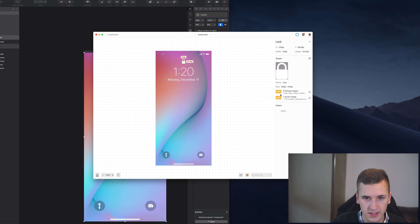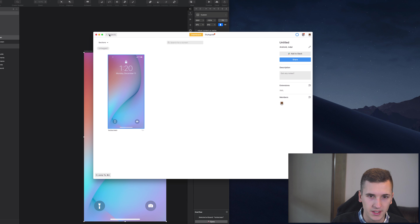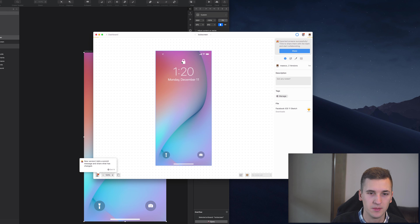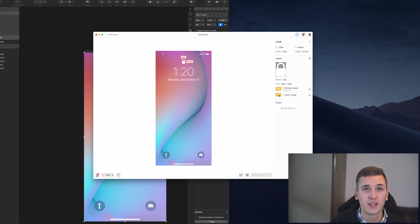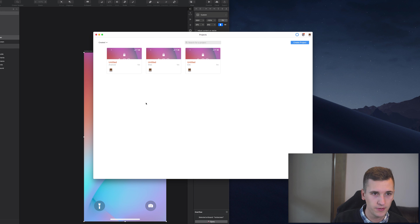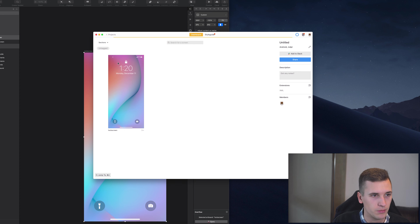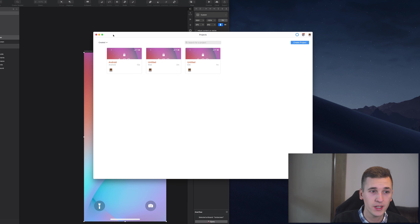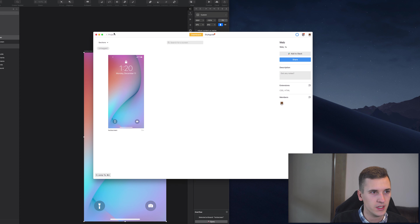I uploaded the same screen to all the different projects for each platform, and it's important to show the differences between project types. If you go into a screen and select one of the assets, in Android you get PNGs with different sizes for Android devices and an SVG. In the Web project you get @1x and @2x assets. In iOS you get PNGs and PDFs. Each project type has different file types and sizes when exporting, which is an important distinction.